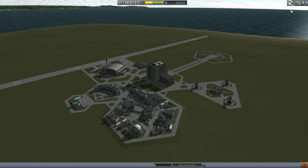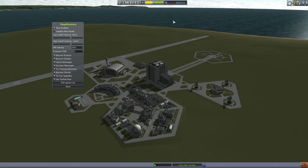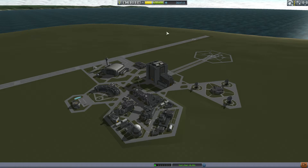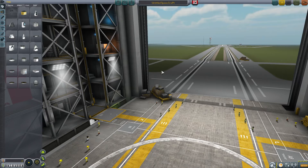In the Kerbal Space Center view, if you select that icon you'll get the options list — we'll come back to that shortly. For now, I want to get right into building a vehicle so we can show you how Stage Recovery works. Let's go to the VAB.